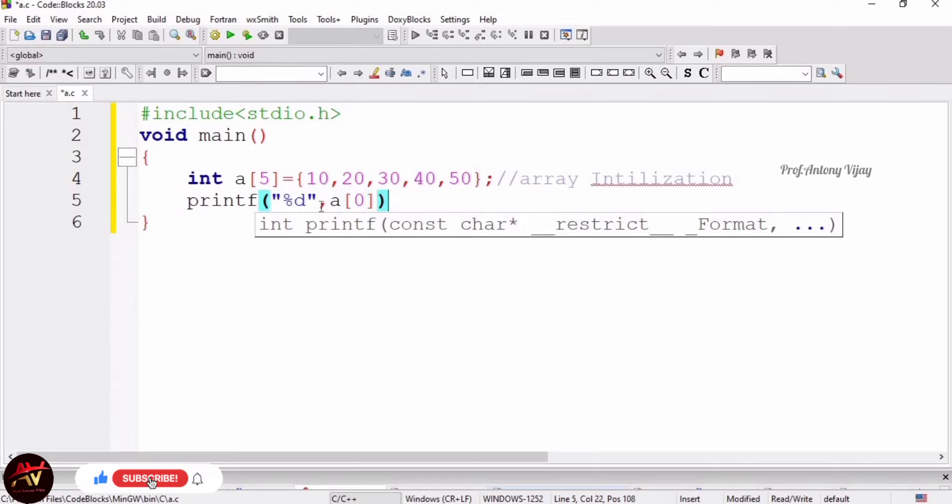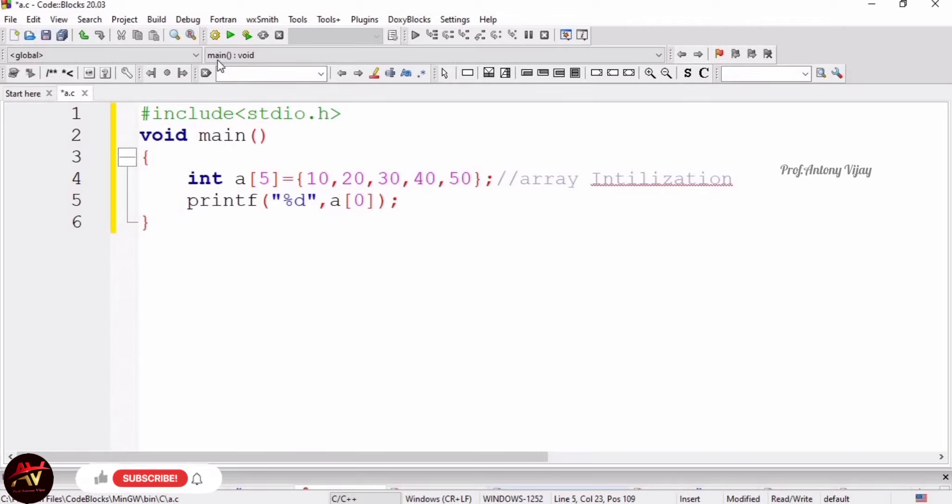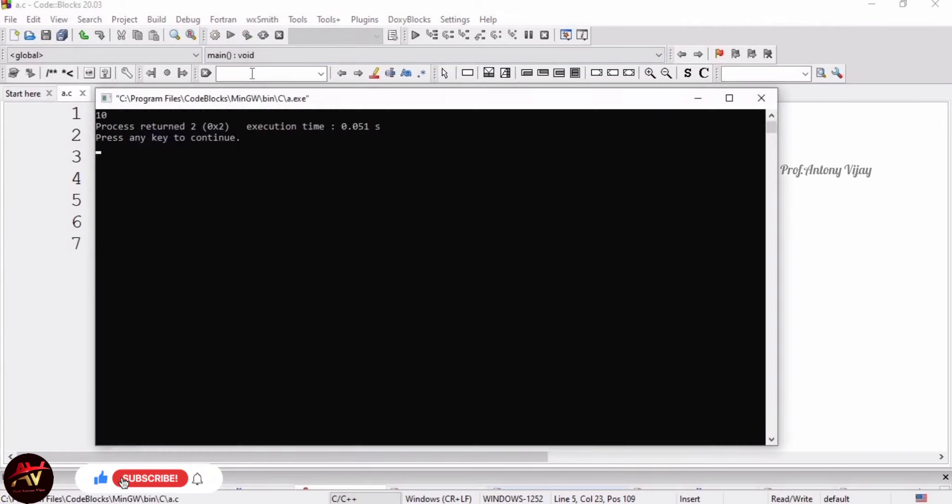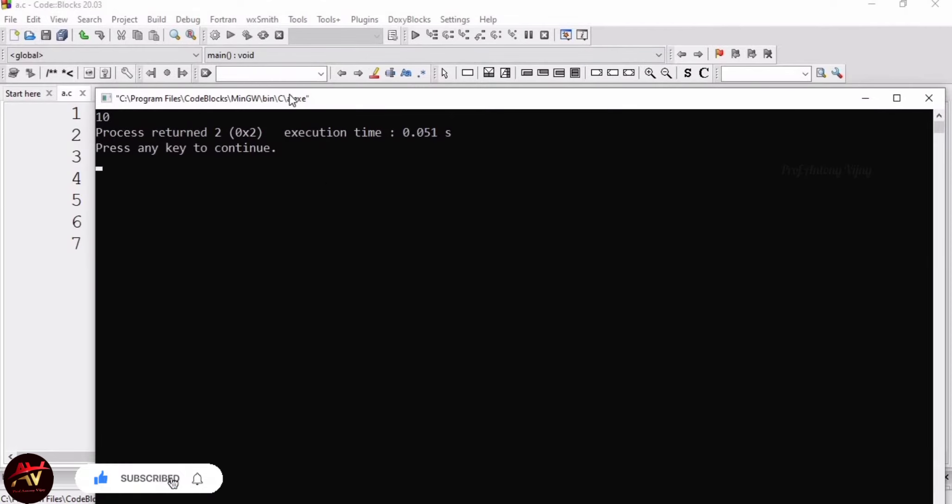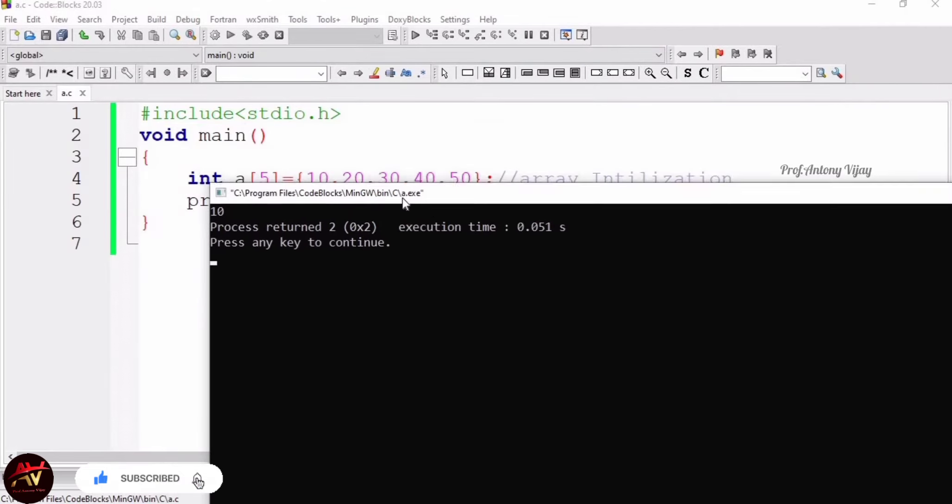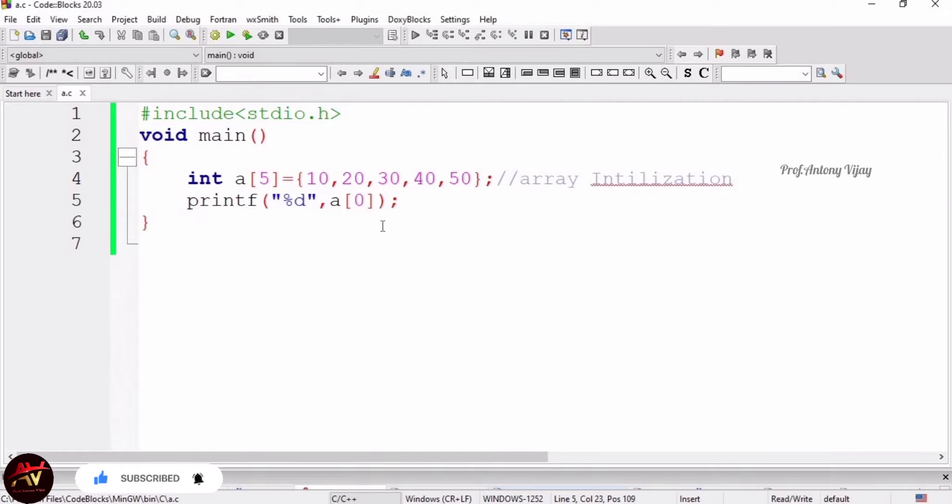And end with a semicolon. If I mention 0 in between the square bracket, the computer will give you the output as 10. It means it is pointing out the first element. Let's see the outcome. I am running the code. See the result, we are getting 10. 10 is the output.